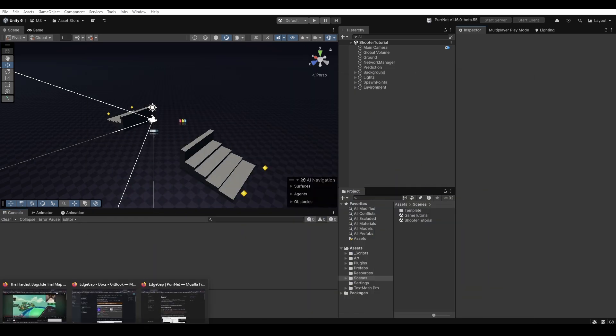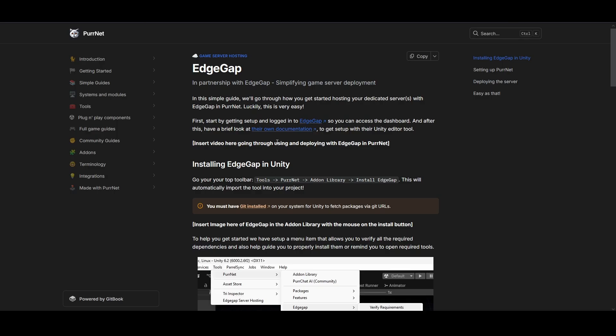First things first, everything that I'll be going over here is in written form as well on the documentations page for EdgeGap in the Pernet documentations.